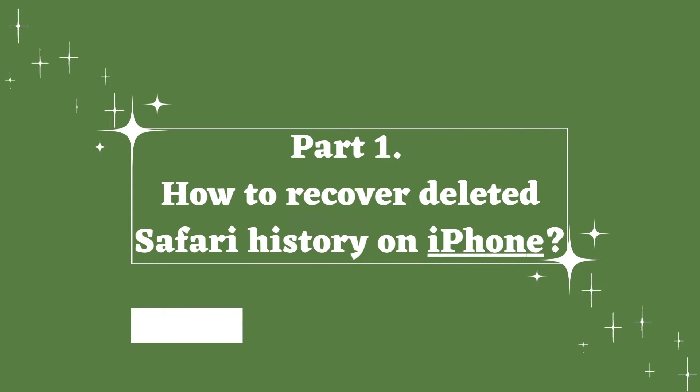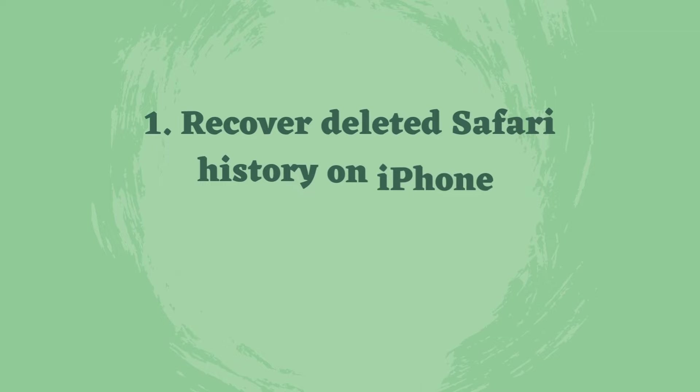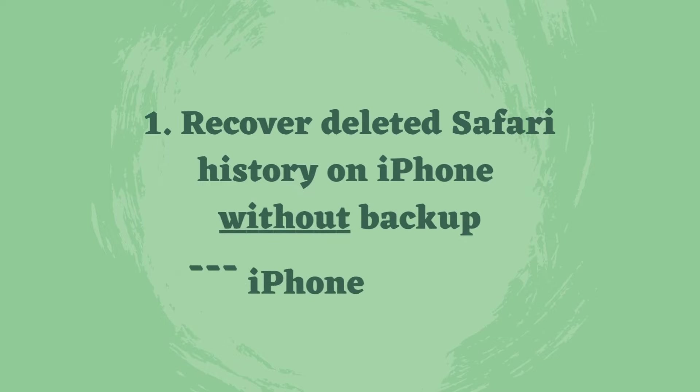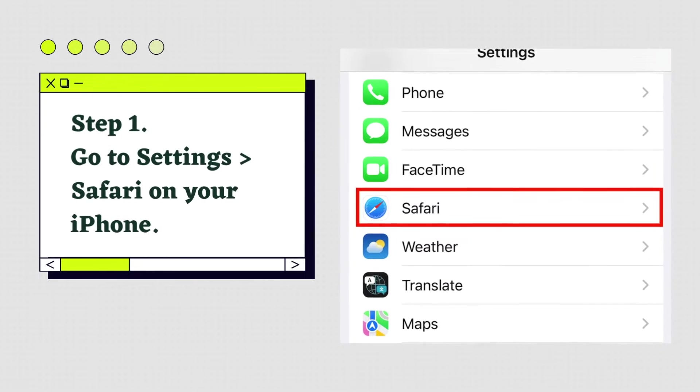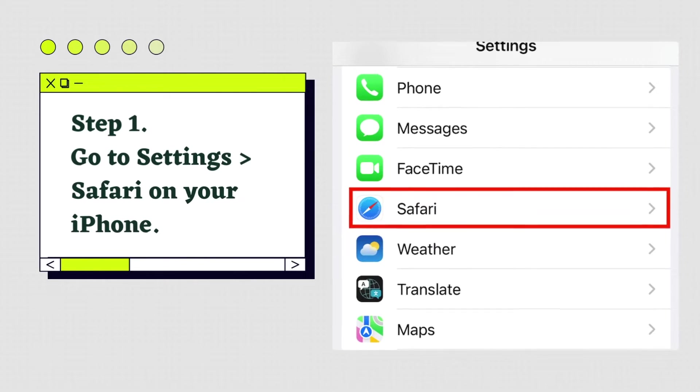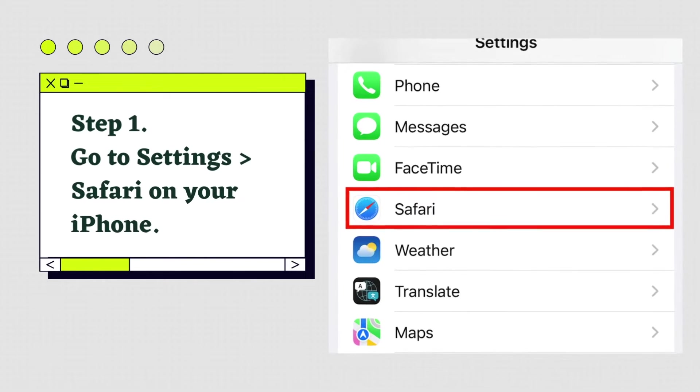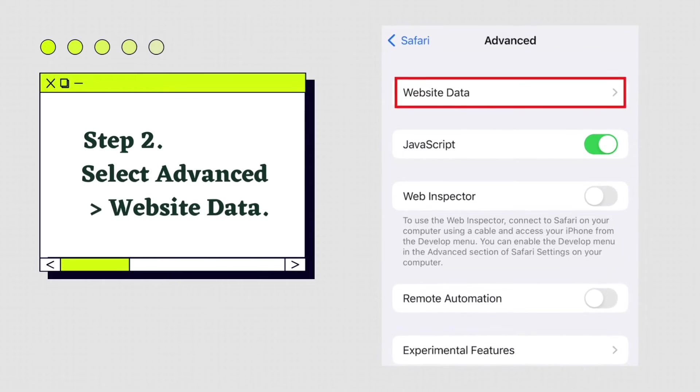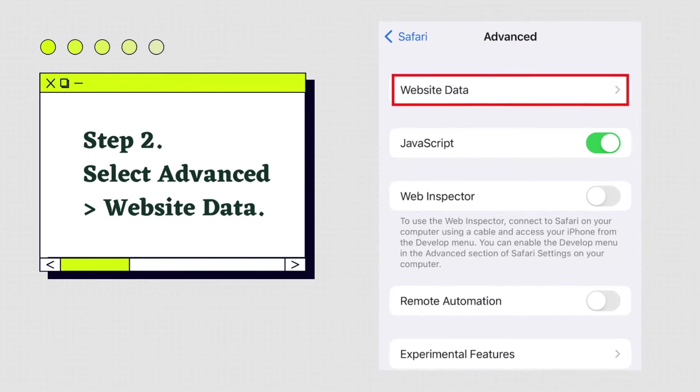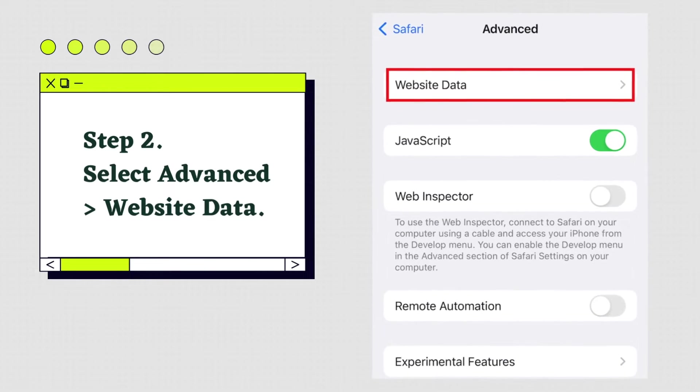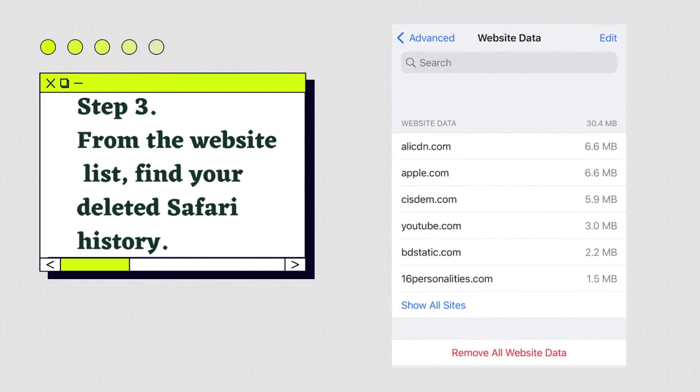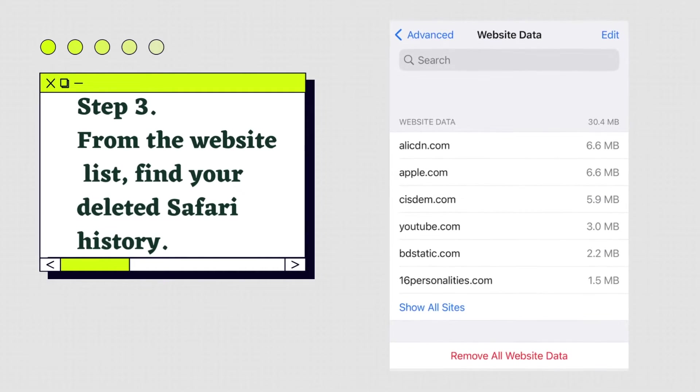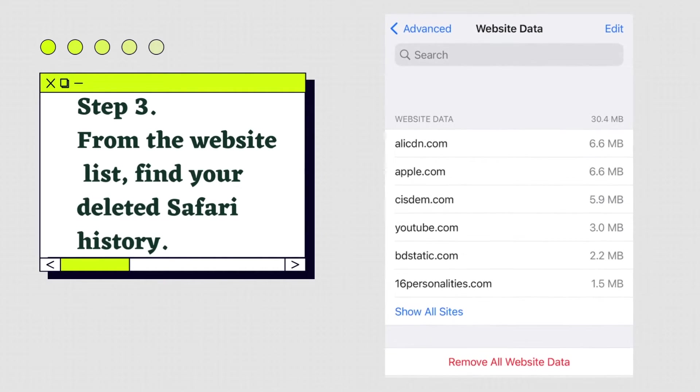There are two methods. The first method is to recover without backup, namely from iPhone settings. Step one: go to Settings, then Safari on your iPhone. Step two: select Advanced Website Data. Step three: from the website list, find your deleted Safari history.